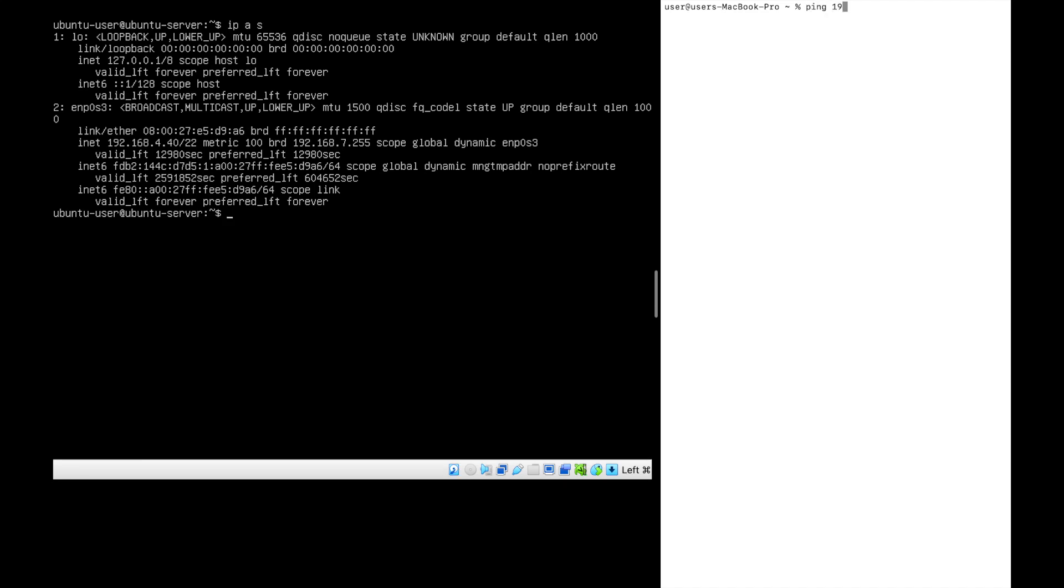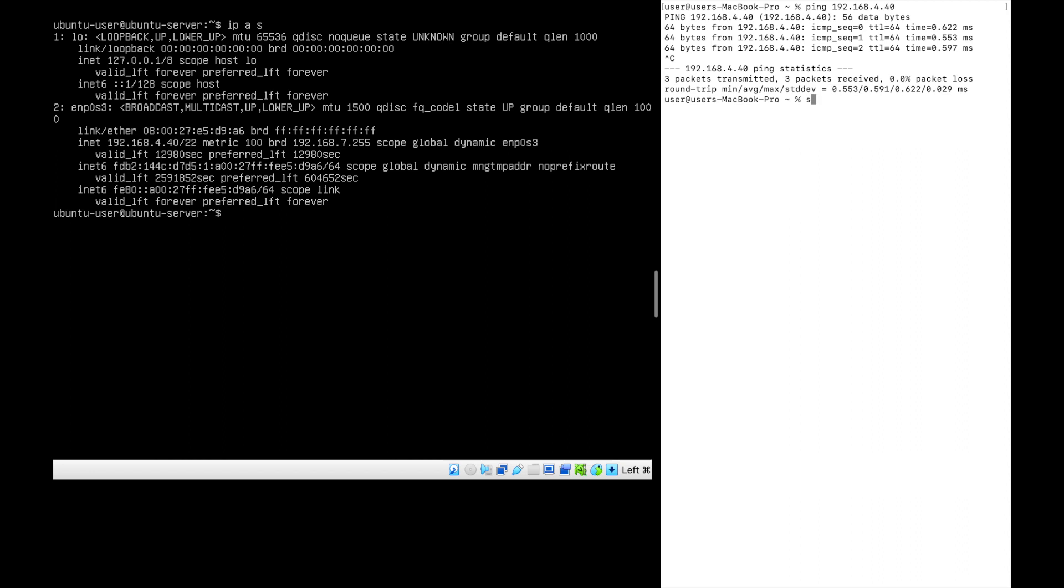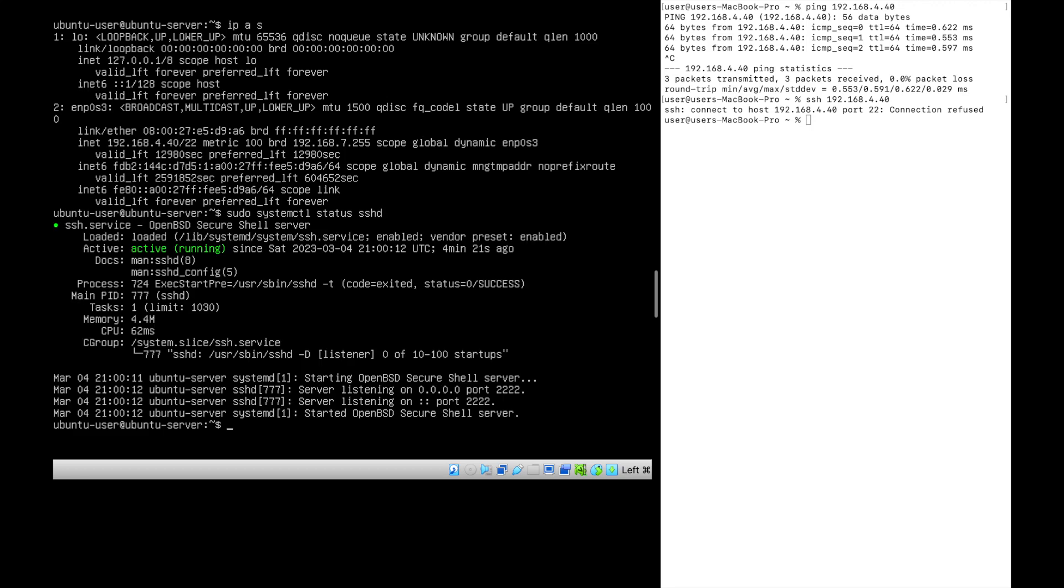Let's try to ping from the client side. It's pinging. Let's try to SSH. Yes, we have issues here. Let's see what the port number is set for SSH. The port is set as 2222.